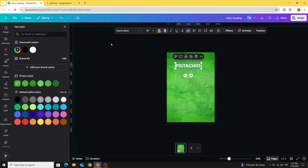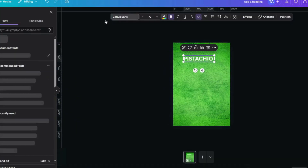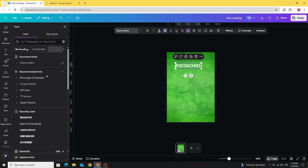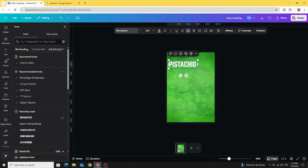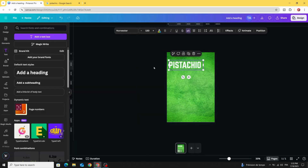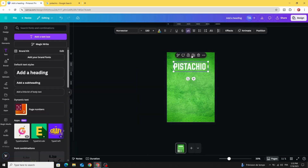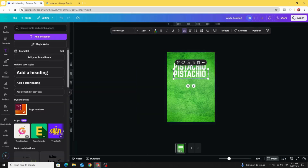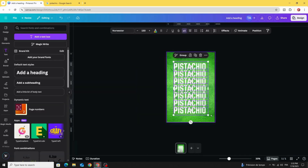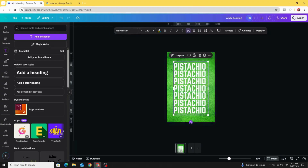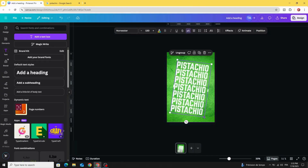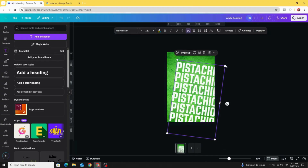Go to Text, type your text, and change the color to white. Change the font as well — let's use this one. Adjust the size, then duplicate many times. Select all, group them, and rotate like this, then increase the size.